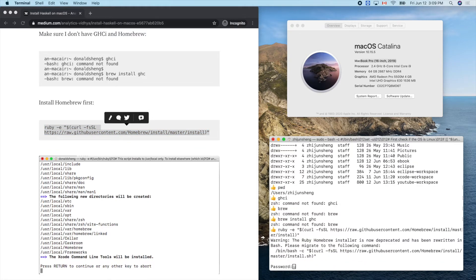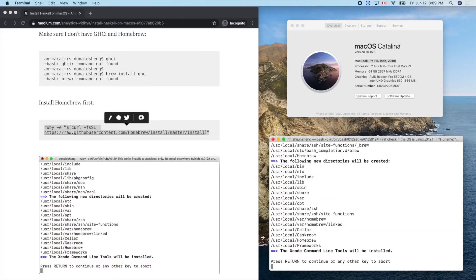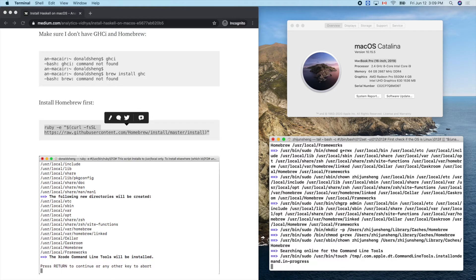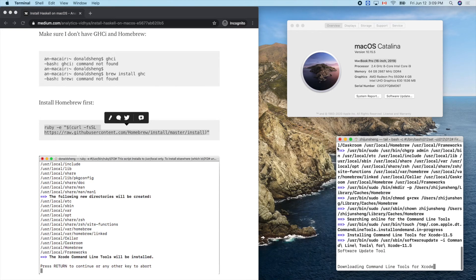It's asking for my computer password. I press Enter to continue — and now it's working.